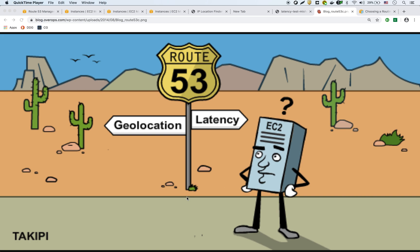So I put this graphic up that shows there's latency and also geolocation routing. I did a video already on geolocation routing where you could specifically route users from specific countries or even continents to certain EC2 regions that you've already set up.